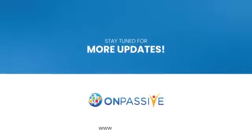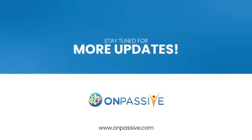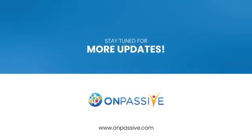Visit www.onpassive.com and register to OnPassive Ecosystem today. Stay tuned for more updates.